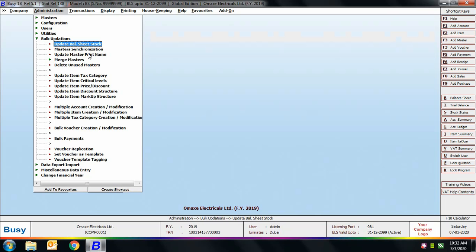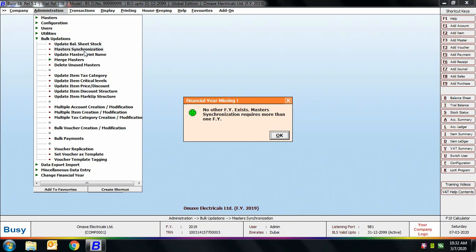Next is the Master Synchronization option. Using this you can synchronize or coordinate masters of two financial years. On selecting this option, BUSY shows a message that no other financial year exists — master synchronization requires at least two financial years. So you can synchronize masters only when you have two financial years, and as of now you cannot use this option.